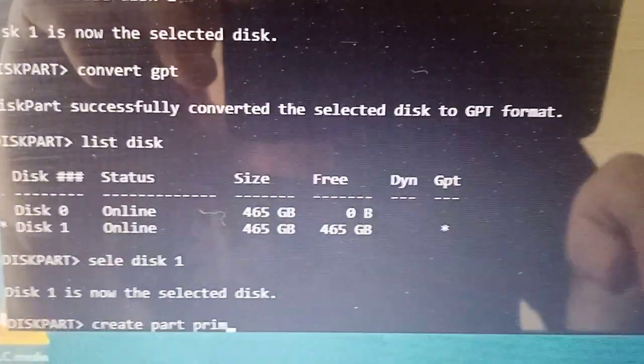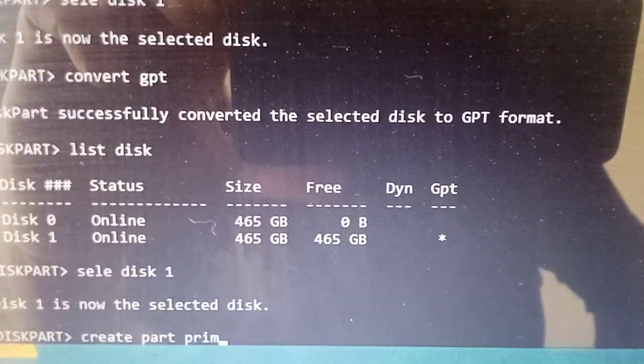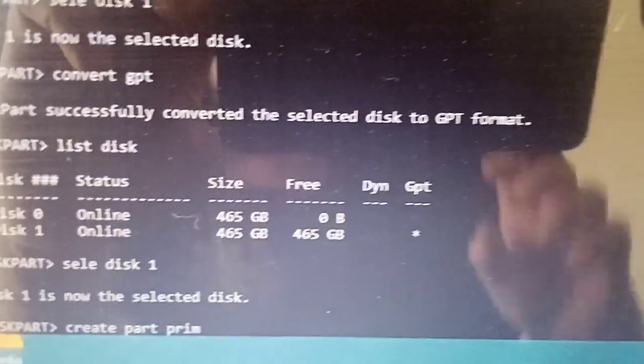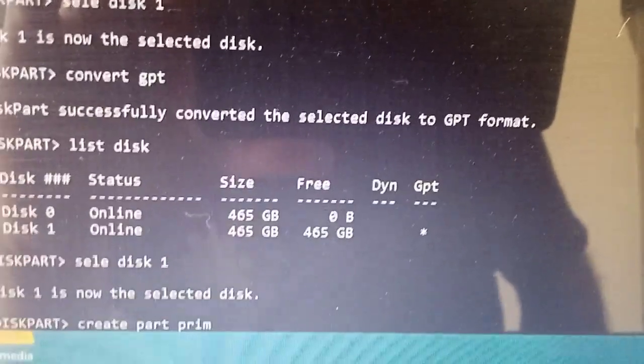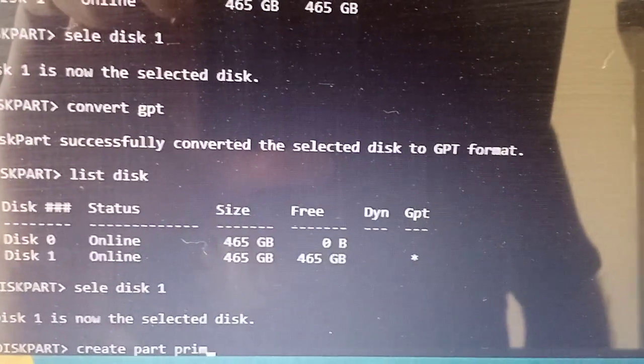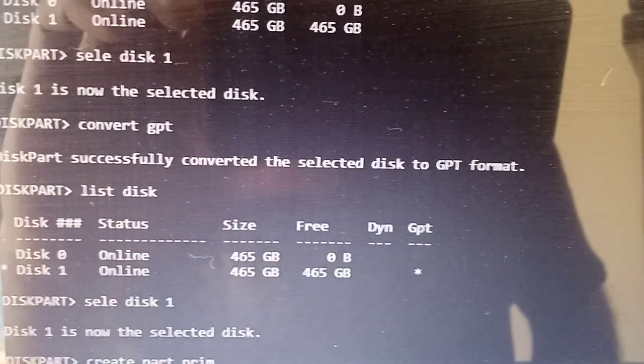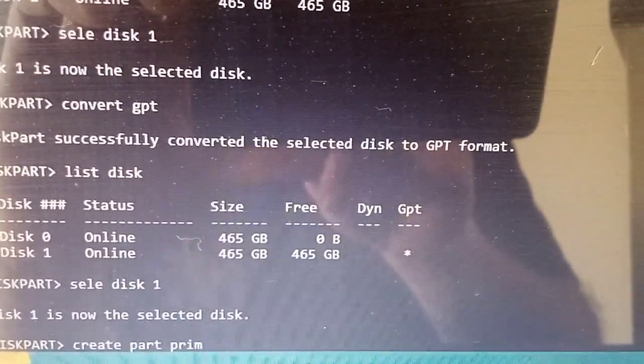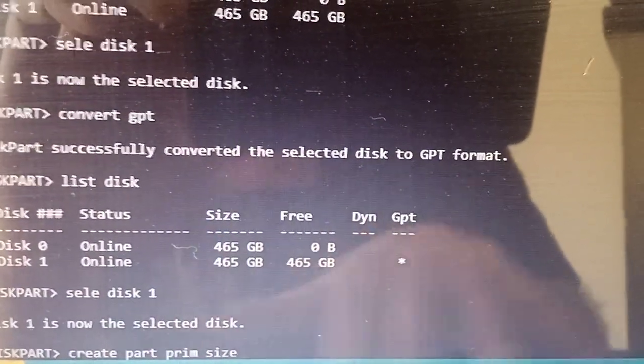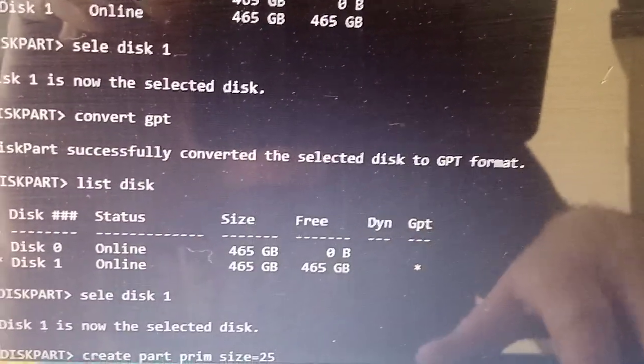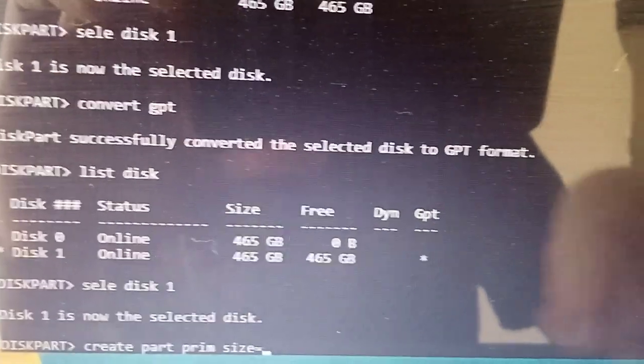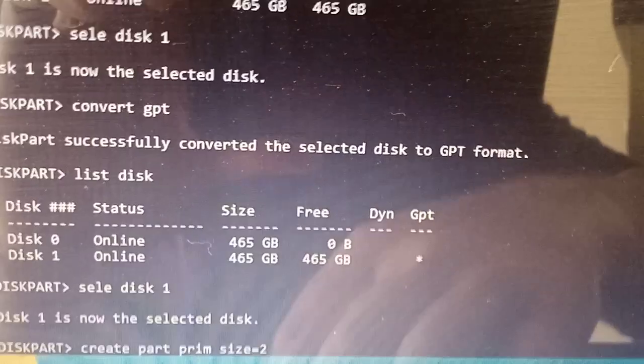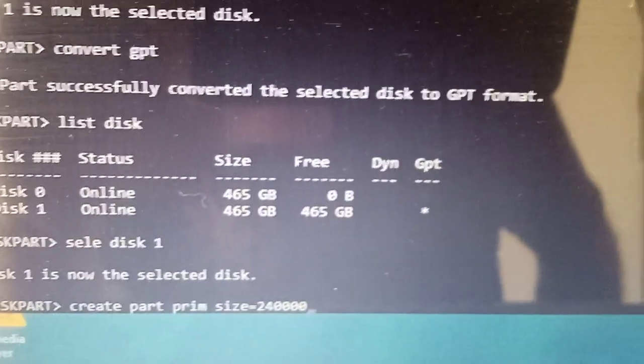If you're wanting to partition this drive straight off the bat, so you're not having to use another program in Windows later, you can do it from here. Say you've got a 500GB hard drive and want to split it into two to run two different operating systems. Create partition primary and then say size equals 240123, and press enter. That creates a partition that is 240GB.